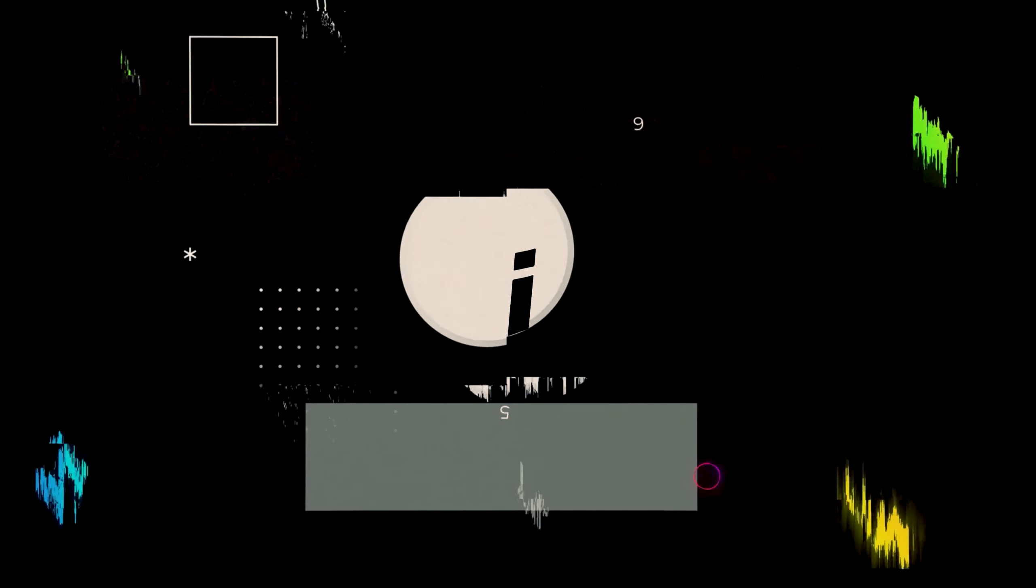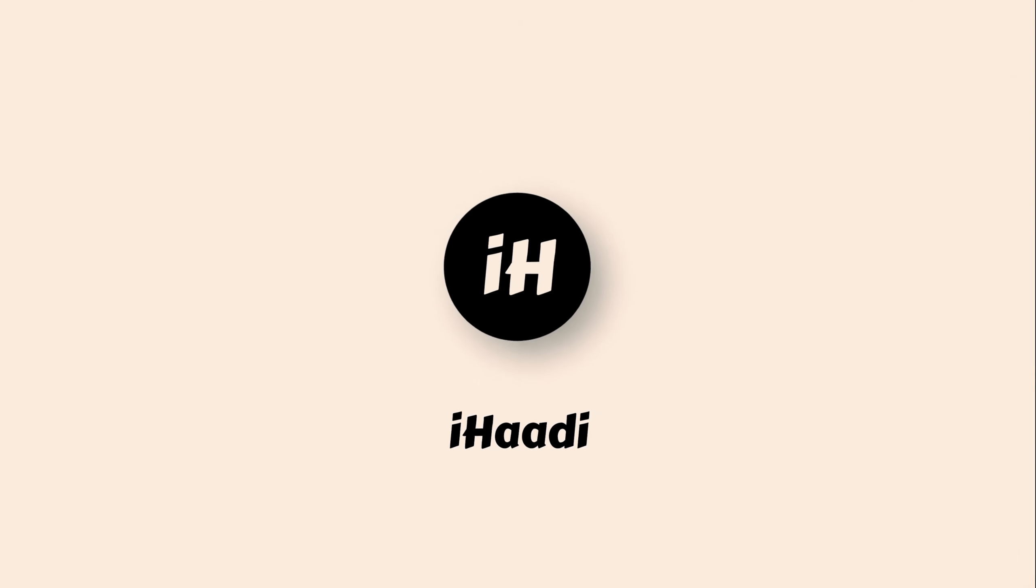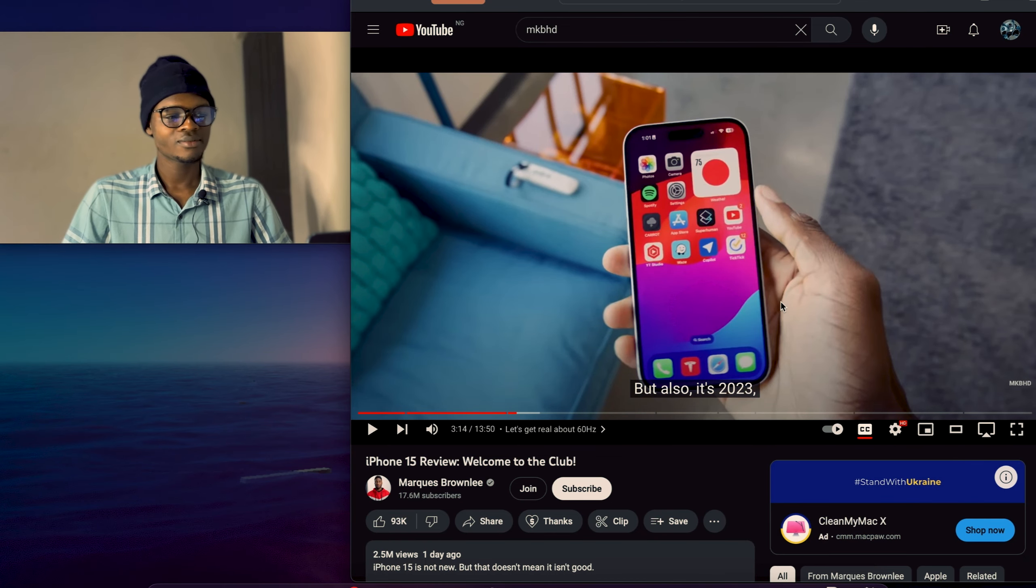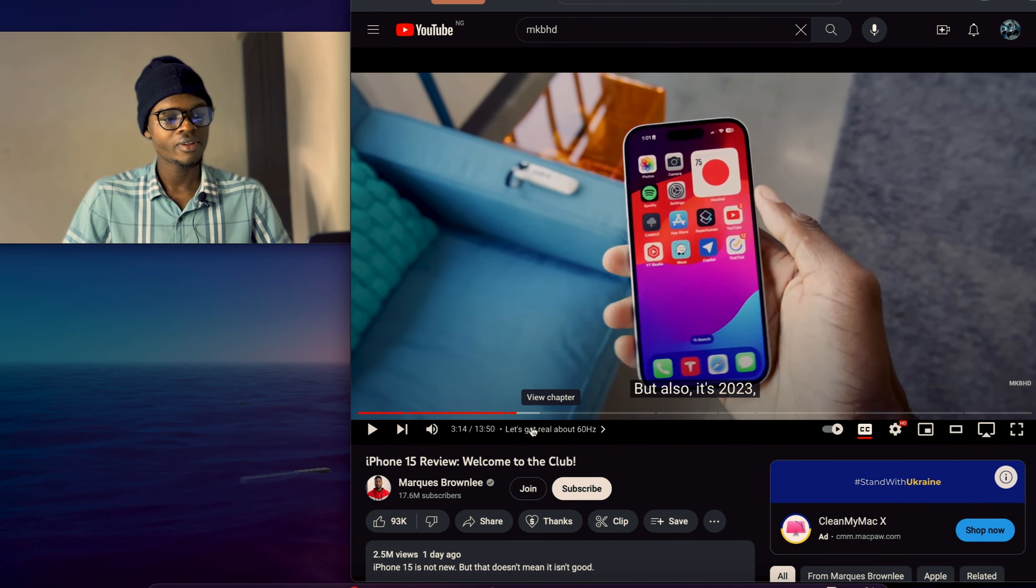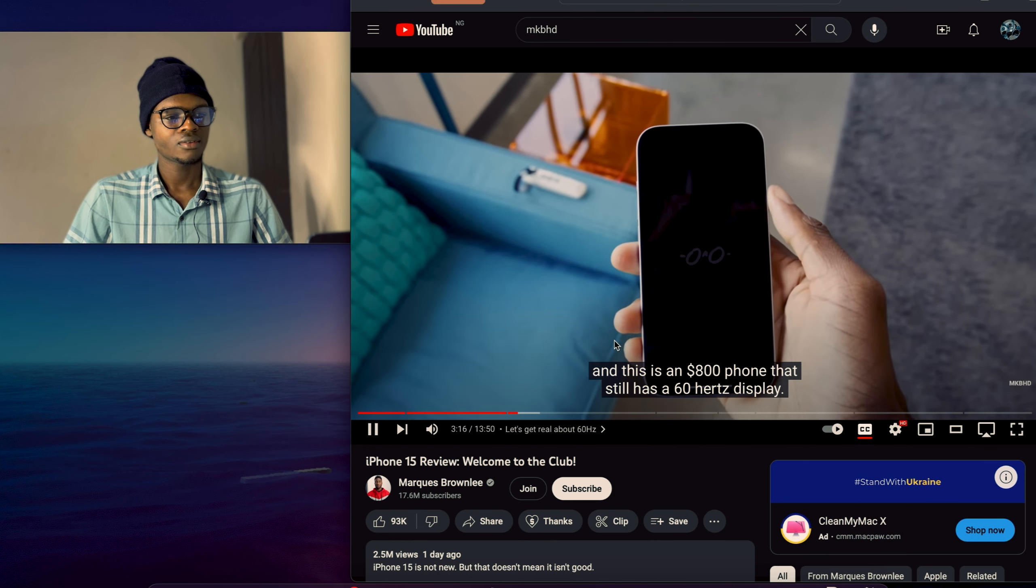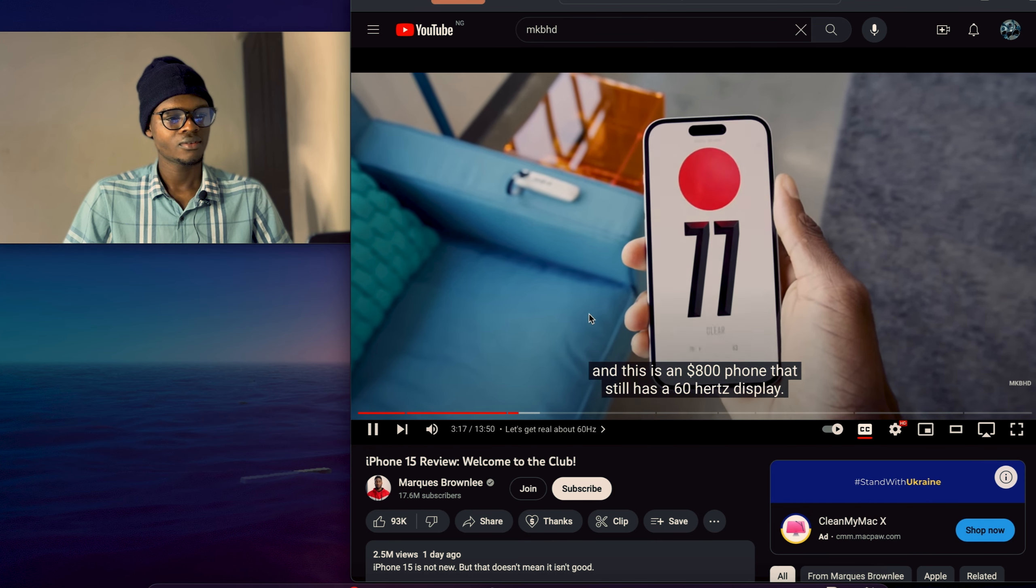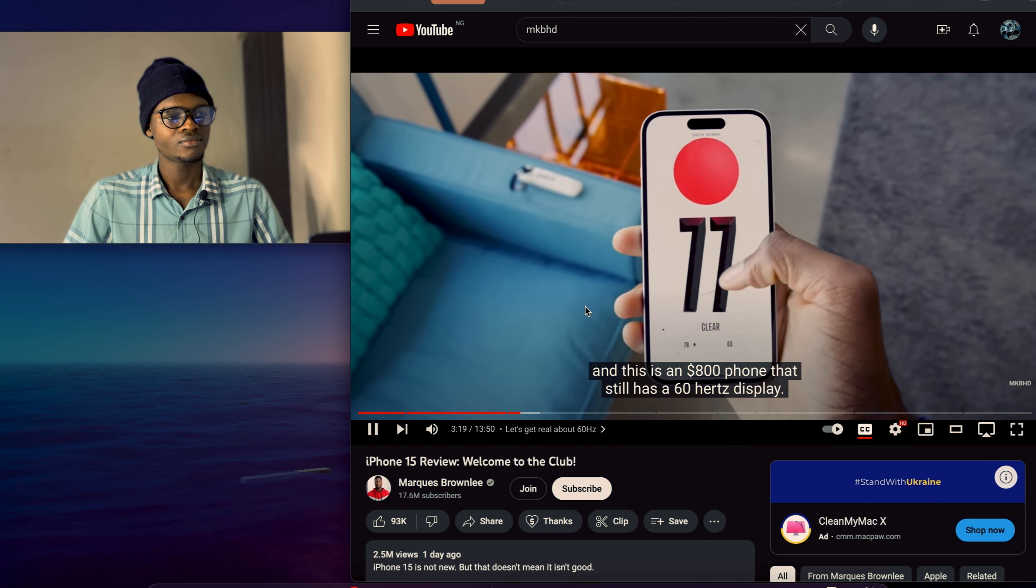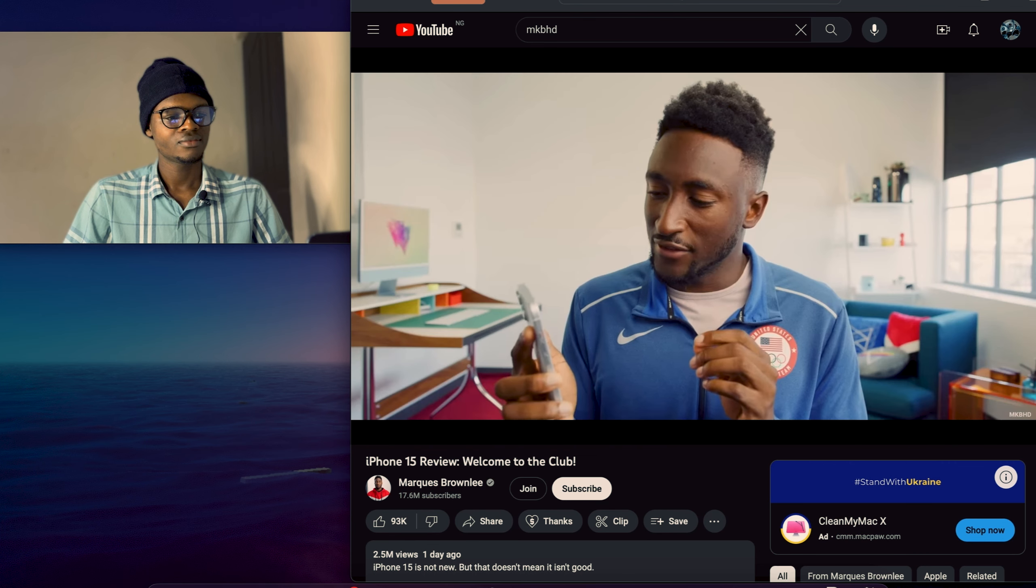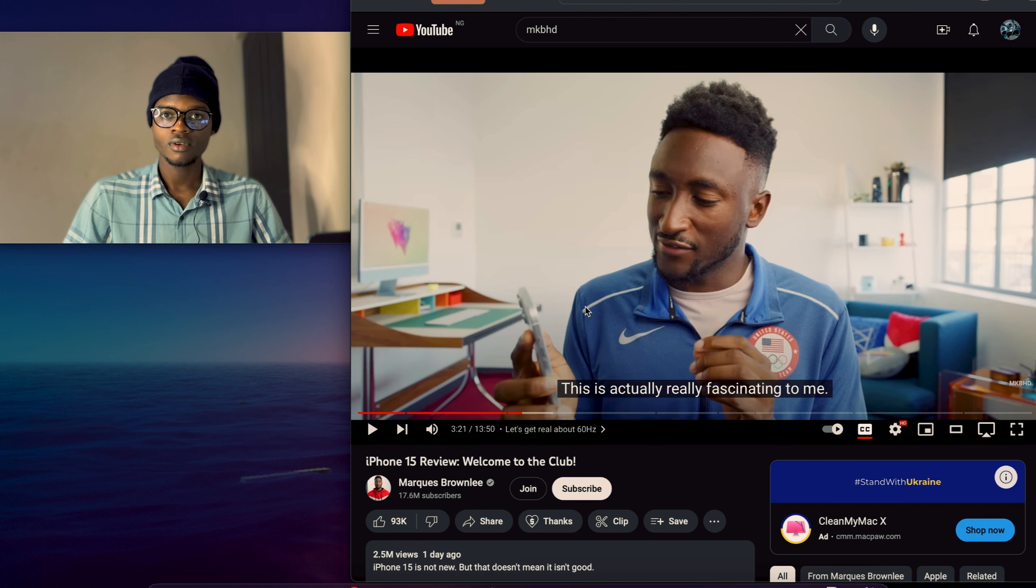Now we all know iPhone 15, we're all mad about it being 60Hz despite having a 2000 nits display, having 60Hz for $800 and $900. Come on, let's get real. Right, look at this. Yeah, supposed getting real about 60Hz. And this is an $800 phone that still has a 60Hz display. This ever sits on $800 phone. The plus is $900, don't forget.